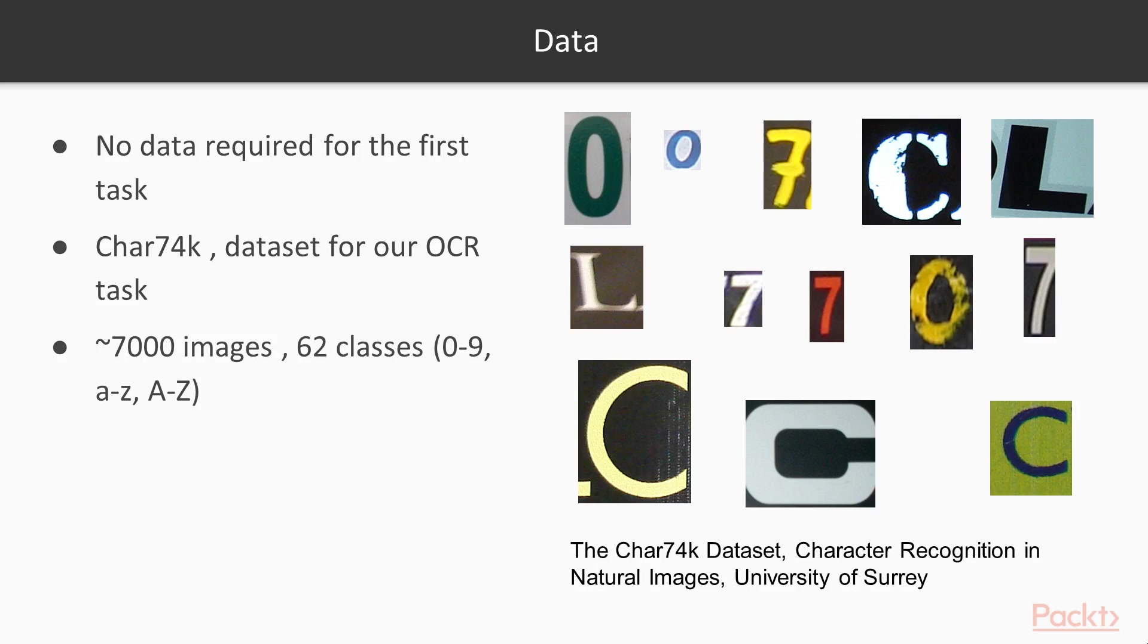It has around 7000 images per class consisting of photographs and computer generated character images. This data will be sufficient for our problem to classify the character. Now let's quickly glance at the code to form the LMDB database.